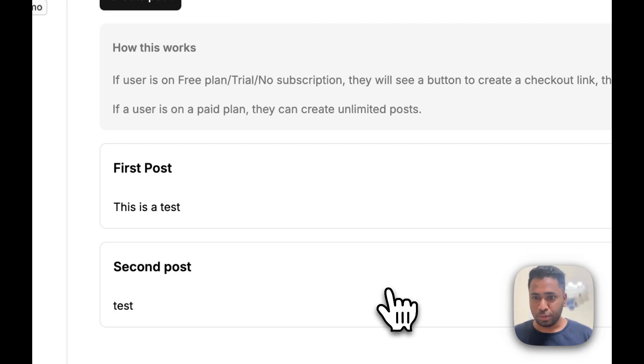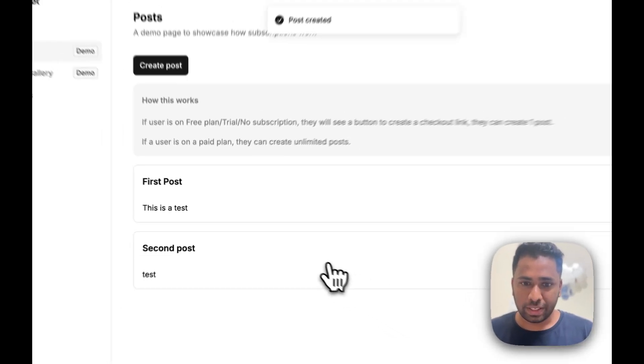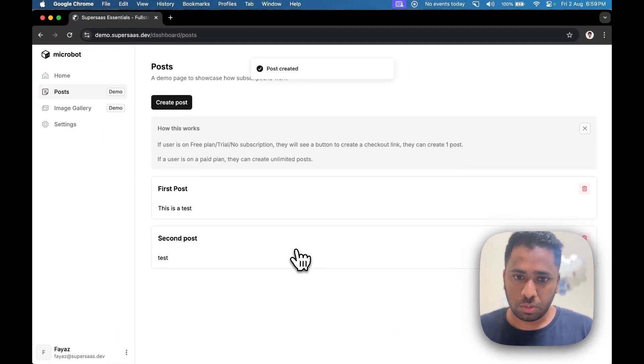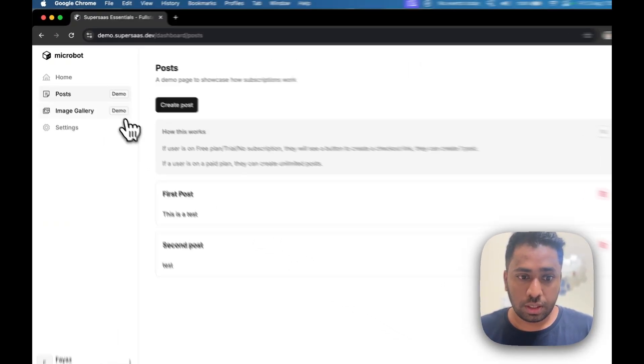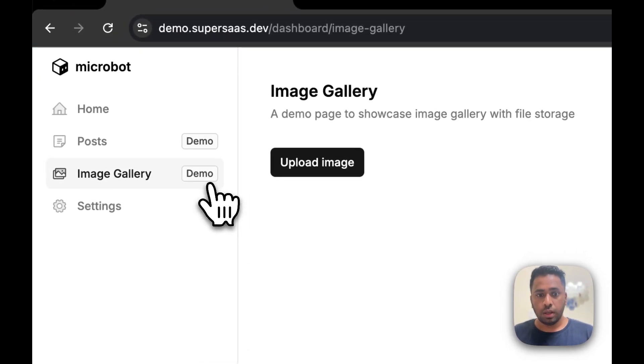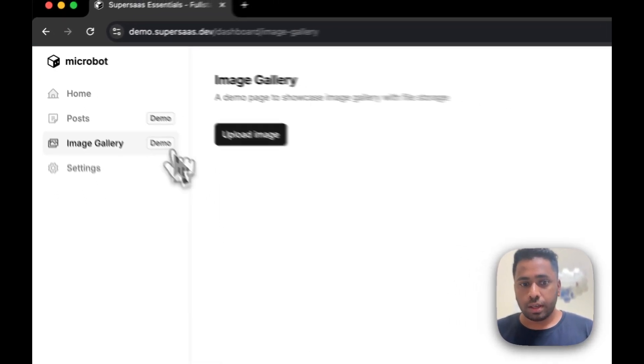Yep, you will be able to create as many posts as you want now that you're on a paid plan. And then there's a demo for Image Gallery.